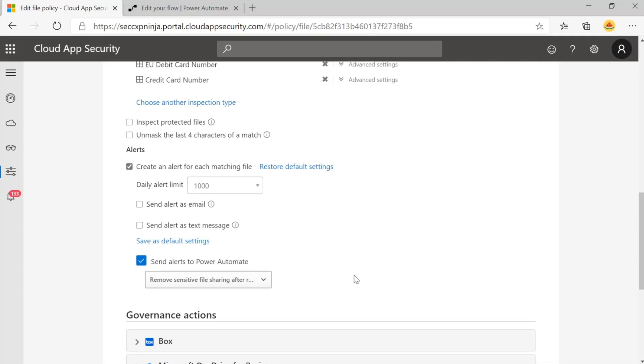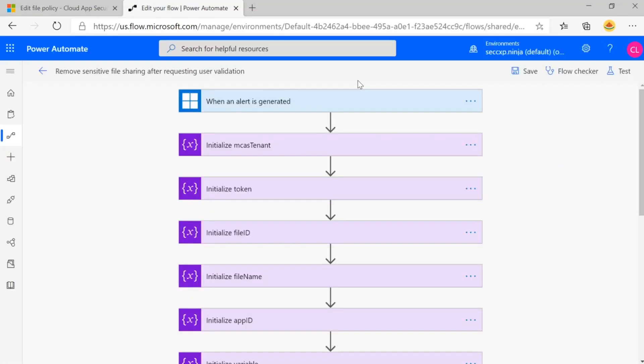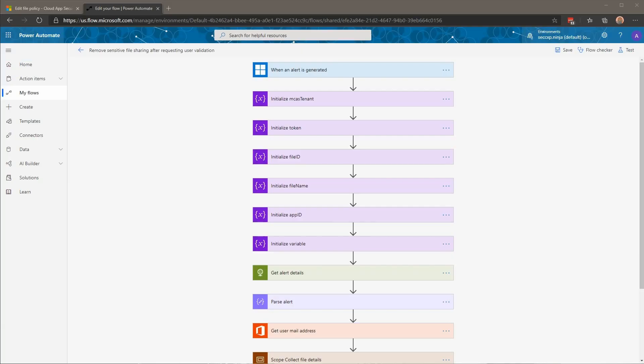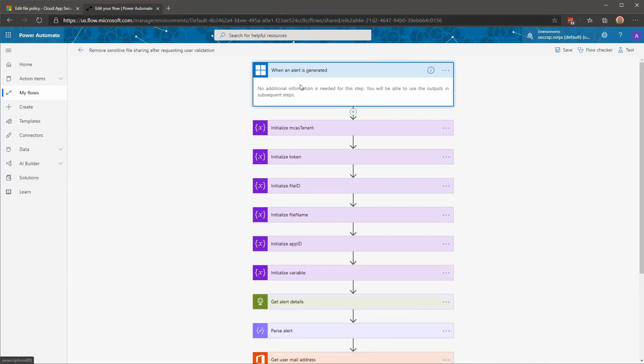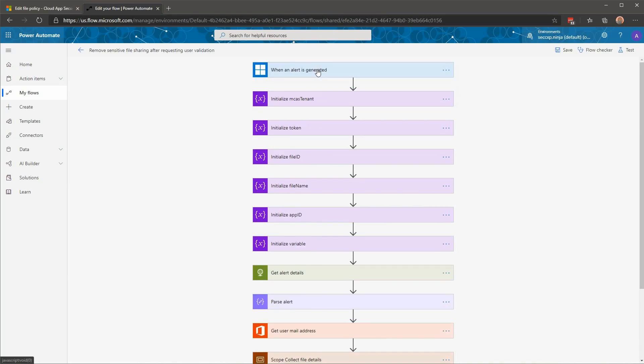Now I'm going to hand it off to Seb, who's going to walk us through this flow and how it was configured. Thank you, Caroline. And hi, everyone. So, let's review the different components of our flow here. As you can see, the trigger is when an alert is generated. There is nothing special here. This is the built-in trigger that you have in the connector.